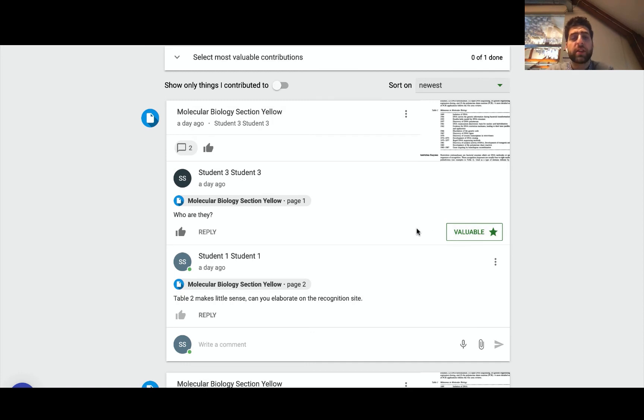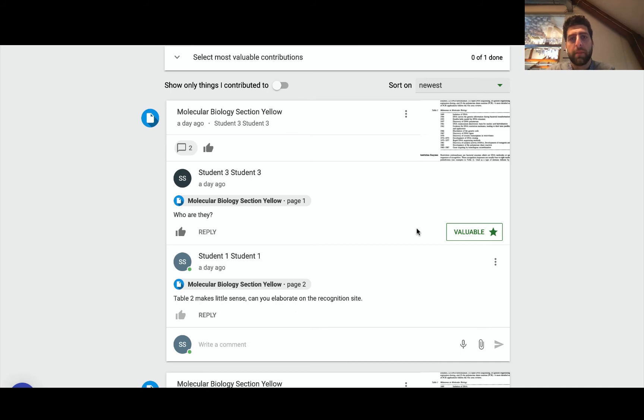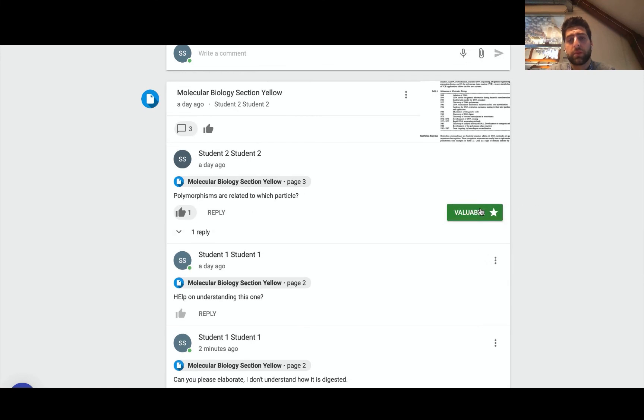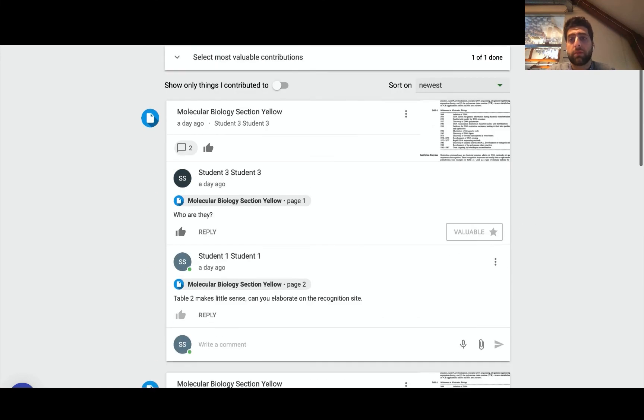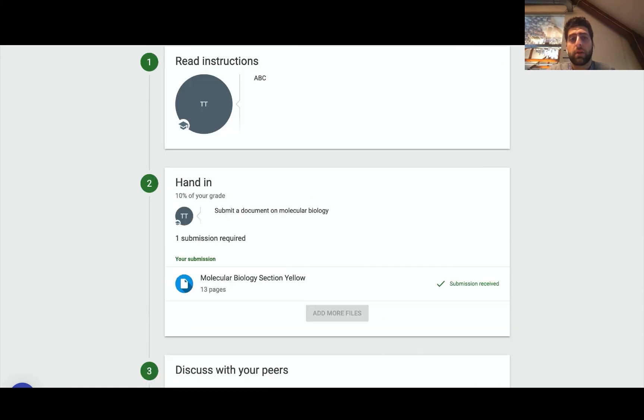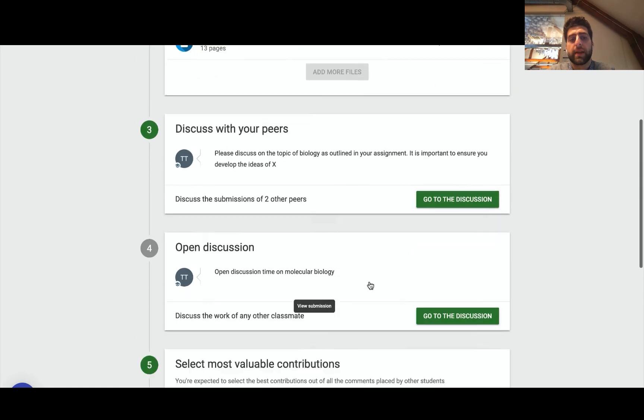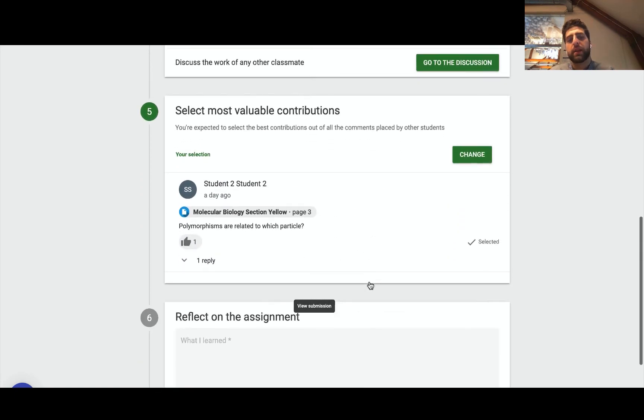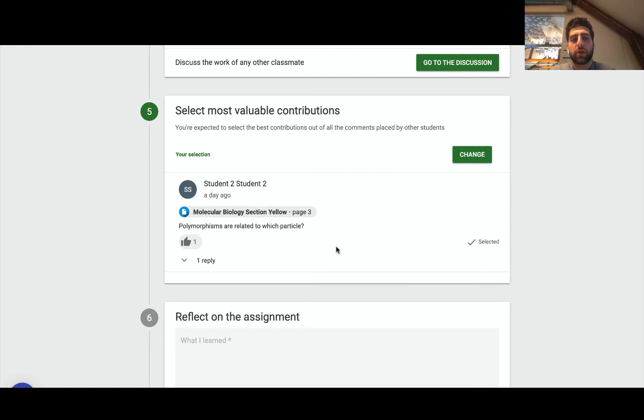Where would we see the most value in terms of the contributions? Because what that'll do is it'll actually give the teacher a kind of a guide and a compass as to what students find useful. So I could say well this one seems the most valuable, I'll select that one, done.